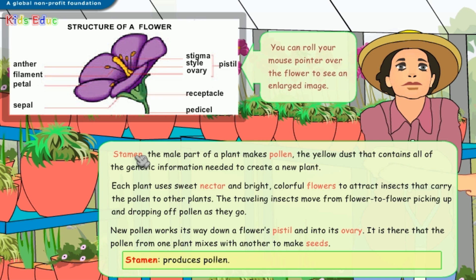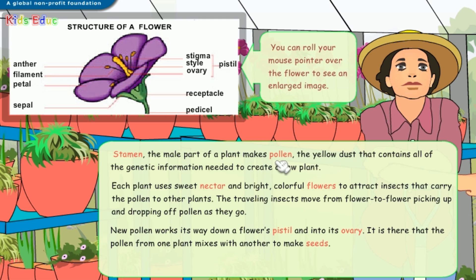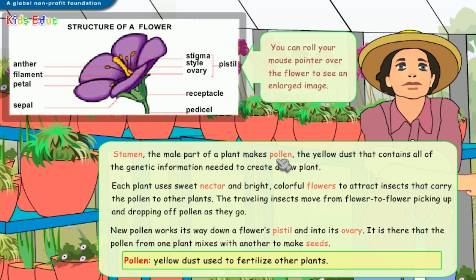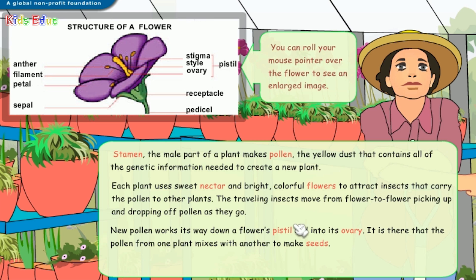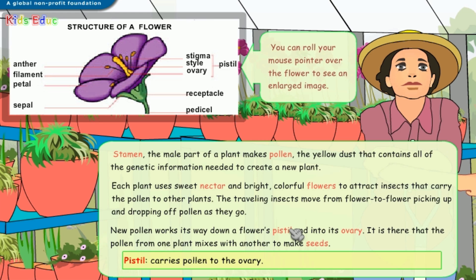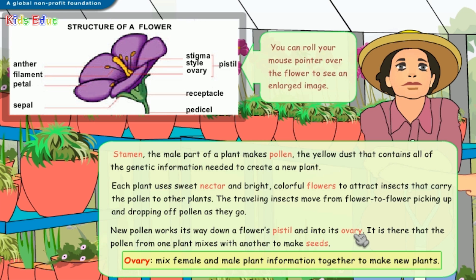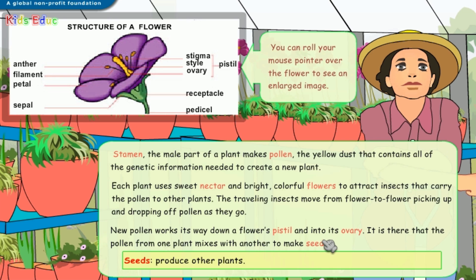Stamen: produces pollen. Pollen: yellow dust used to fertilize other plants. Nectar: a sweet food created for insects. A place for insects to gather nectar and pollen. Pistil: carries pollen to the ovary. Ovary: mixes female and male plant information together to make new plants. Pistil: produces other plants.